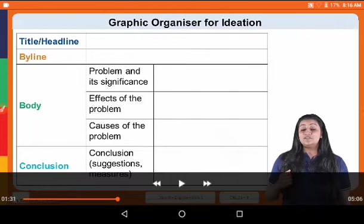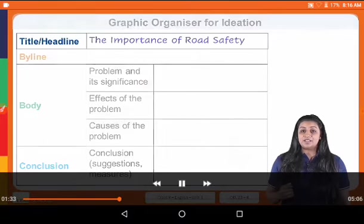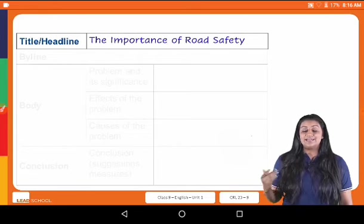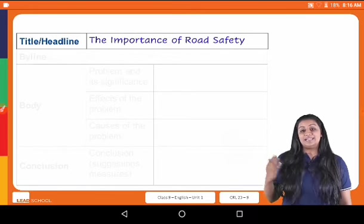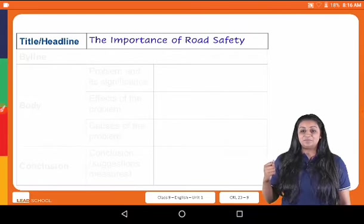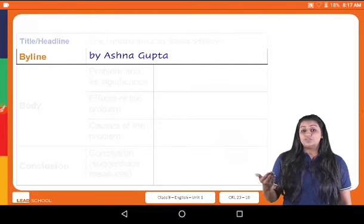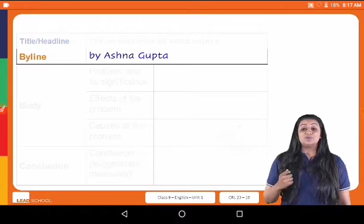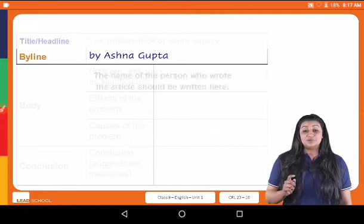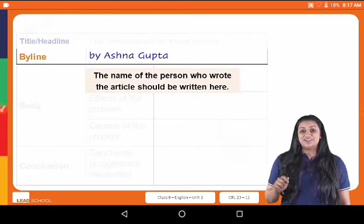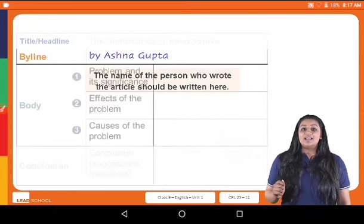Look at the different parts of the graphic organizer. The first part is the title or headline — it is the topic of our article. In this case: 'The Importance of Road Safety.' The next part is the byline, which tells us who wrote the article. In this case, the article was written by Ashna Gupta. Remember, you have to write the name of the person given in the question — not your own name.